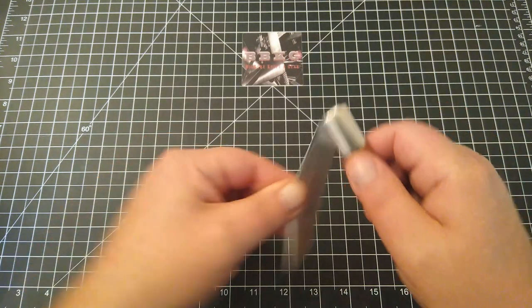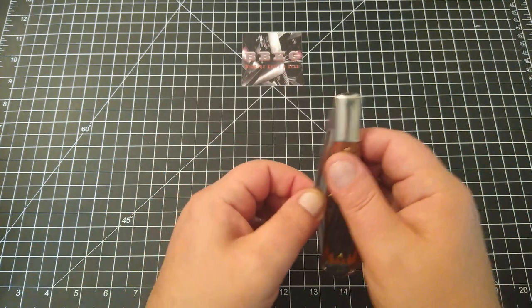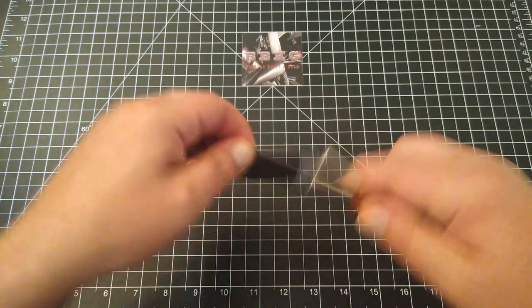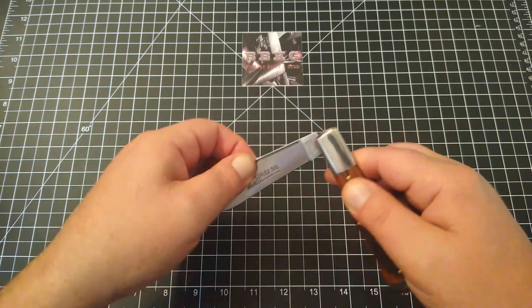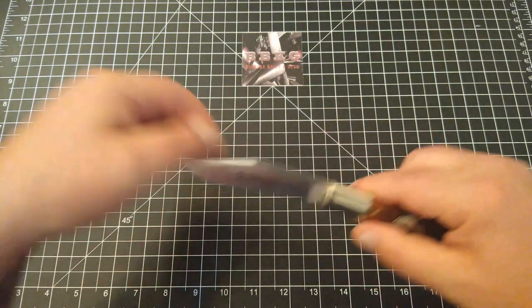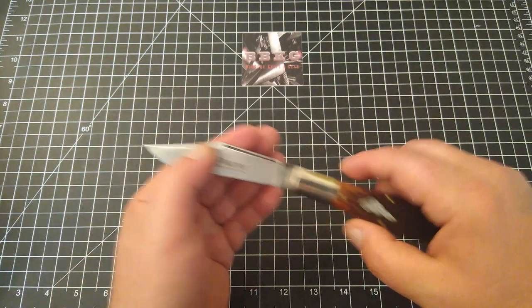This does have a half stop. On the pull scale from one to ten, this is about a four.